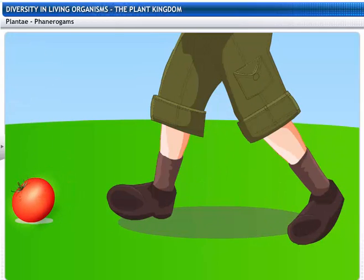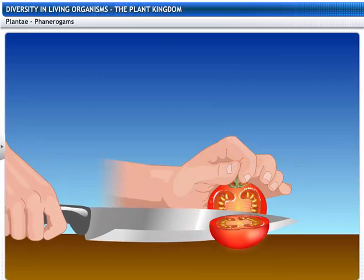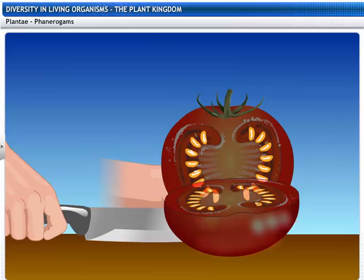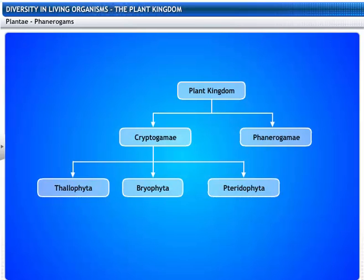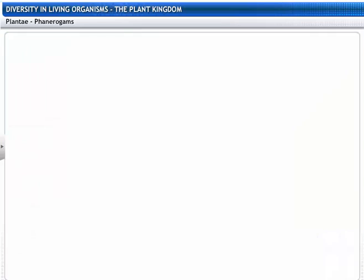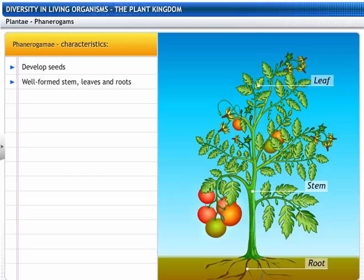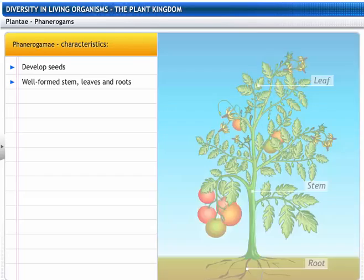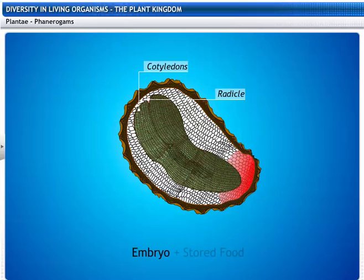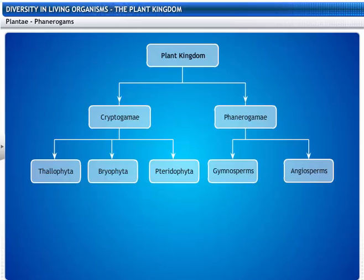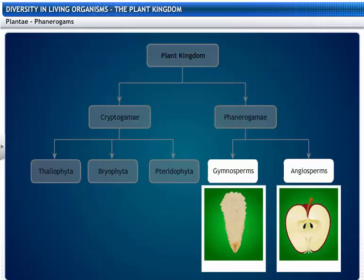What's that? A ripe tomato? Tomatoes have a lot of seeds inside them. Seeds are the result of the reproductive process. This makes the tomato a phanerogam. All plants that develop seeds and have well-formed stem, leaves, and roots belong to the sub-kingdom Phanerogamae. Phanerogams contain an embryo along with stored food that helps the embryo to germinate. Based on whether the seeds are naked or enclosed in fruits, Phanerogams are further classified into Gymnosperms and Angiosperms.